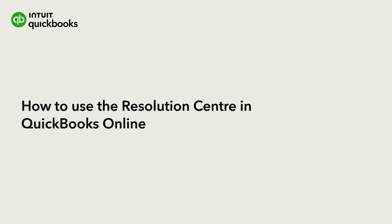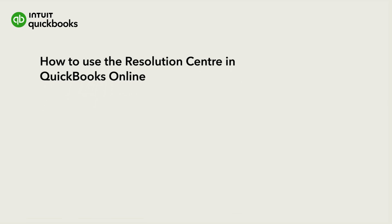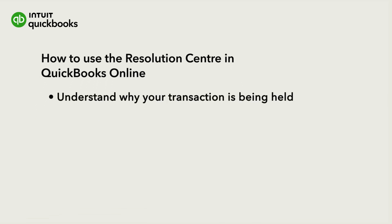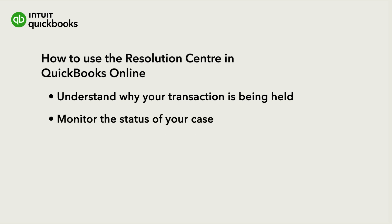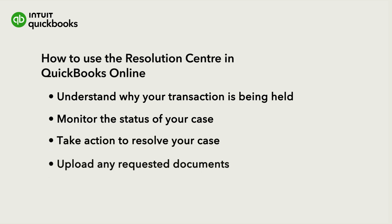The Resolution Centre is a dedicated portal to assist you across all QuickBooks payments products whenever there is a transaction risk case. Through this portal, you can monitor the status of your transaction risk case, take action to resolve your case, and upload any documents that may have been requested.